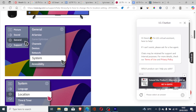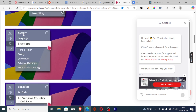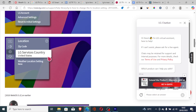On the settings tab, go to General, then select System, and then select Location. After selecting Location, you will see the option which says zip code. Make sure the correct zip code is selected. Also make sure the LG service country is selected to the one appropriate to you.